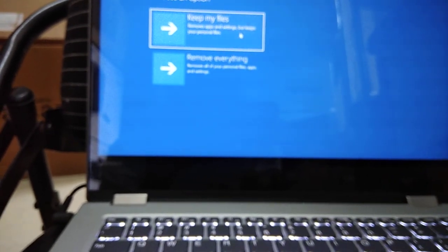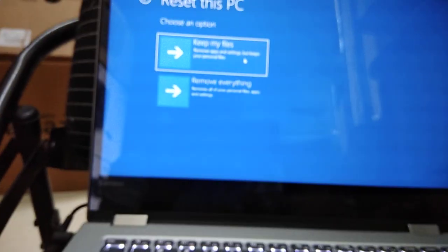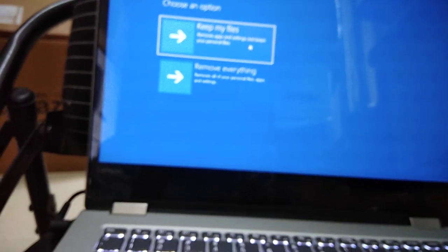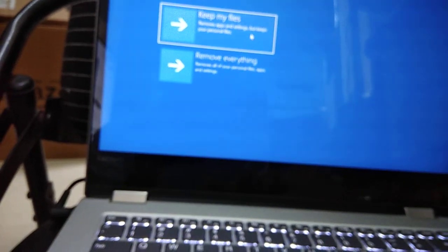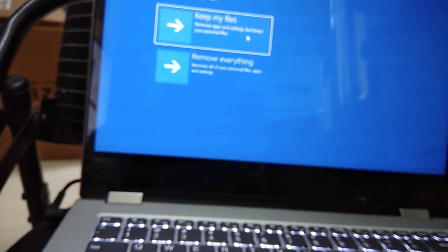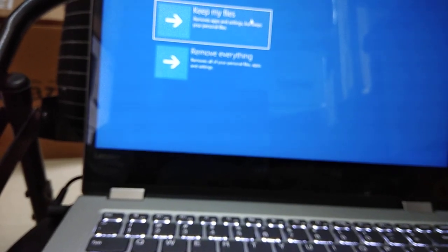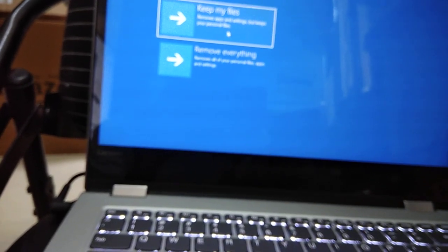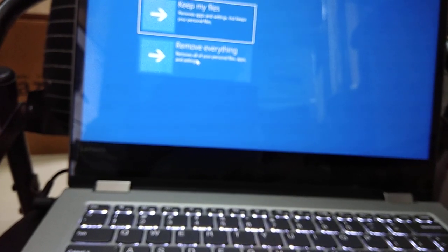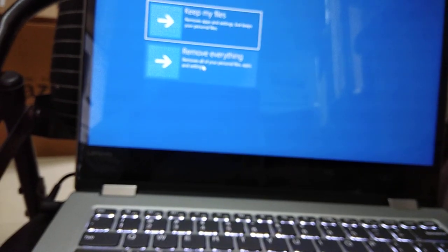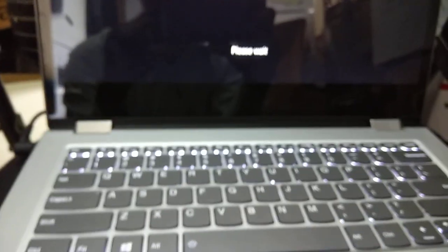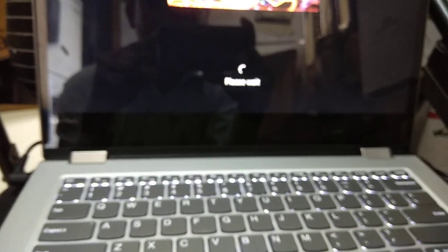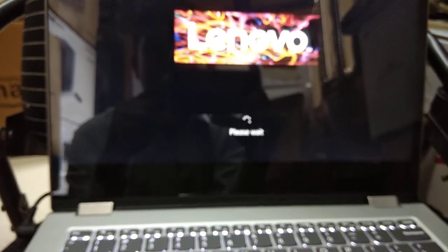And then you can get into that. Now I will be selecting this second option 'remove everything.' I'm clicking on there and it will ask another question by this reset process. Now you can see the changes happening on the screen. Please wait, and something blanked on the screen.